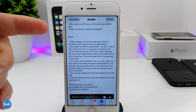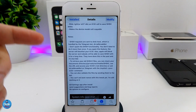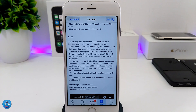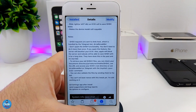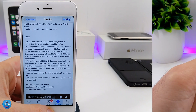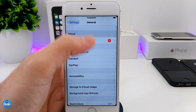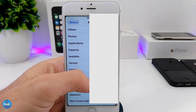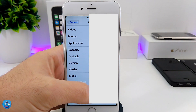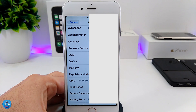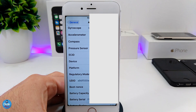If you want to save your SHSH blobs right away from your device, that feature is available under System Info when you download the tweak. Going into Settings, then General, then About, it's going to give you a bunch of information about your device. The important thing I want to talk about is the ECID, which is related to saving your SHSH blobs.